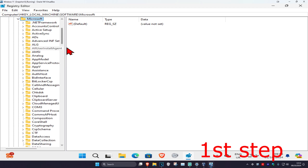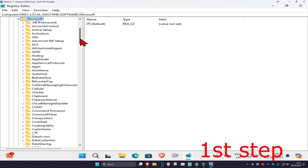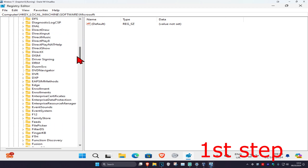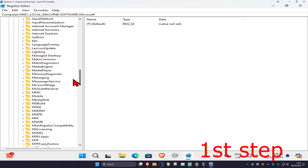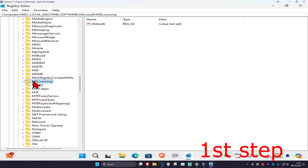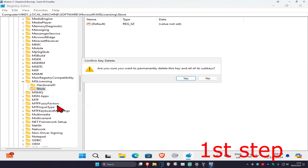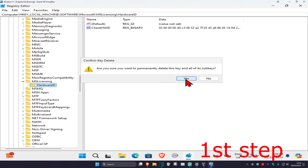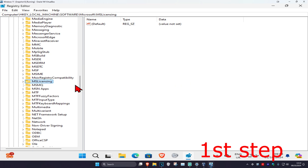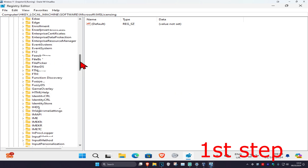Now scroll down until you find MS Licensing, expand that, and then find the Store folder. Once you find the Store folder, you want to delete it — right click on Store, click on Delete, and then click yes.